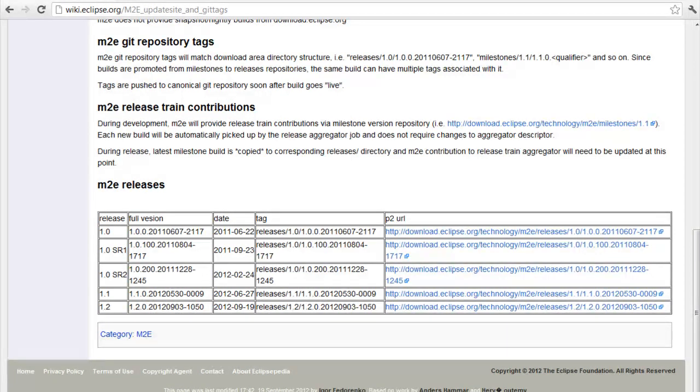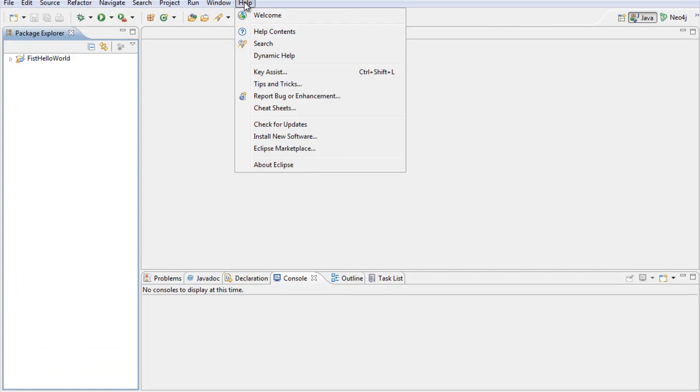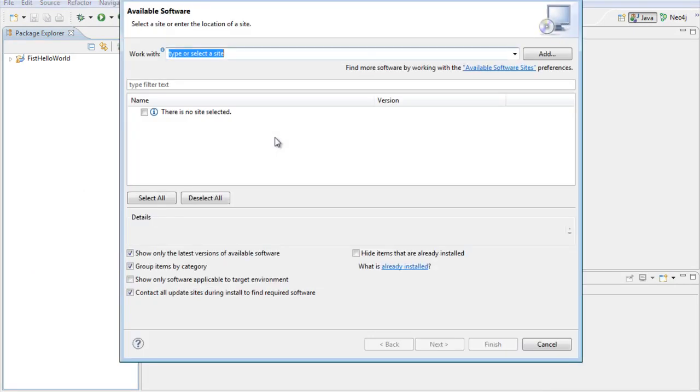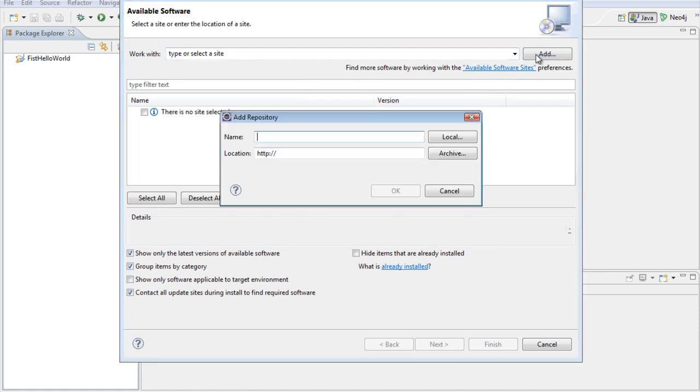Now we go into Eclipse. We go to Help, install new software, and then we say Add.